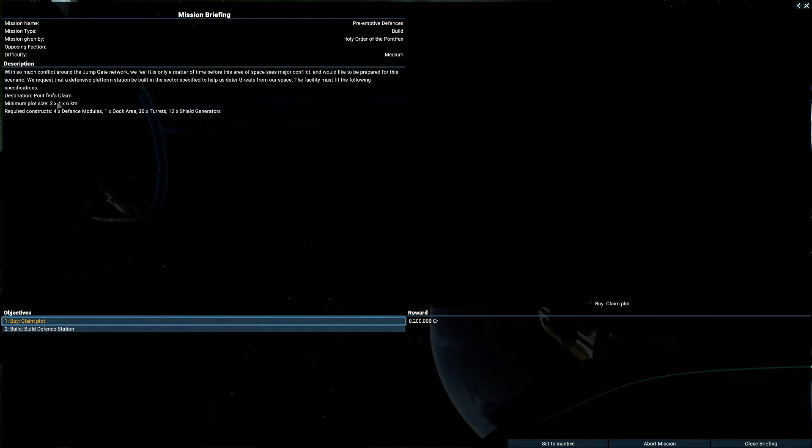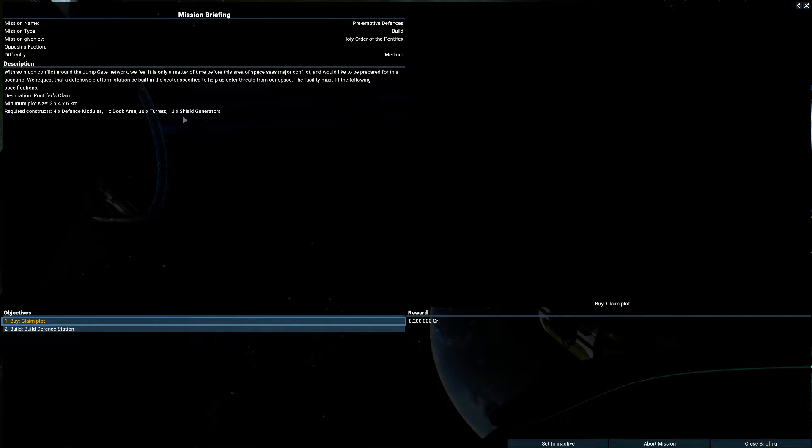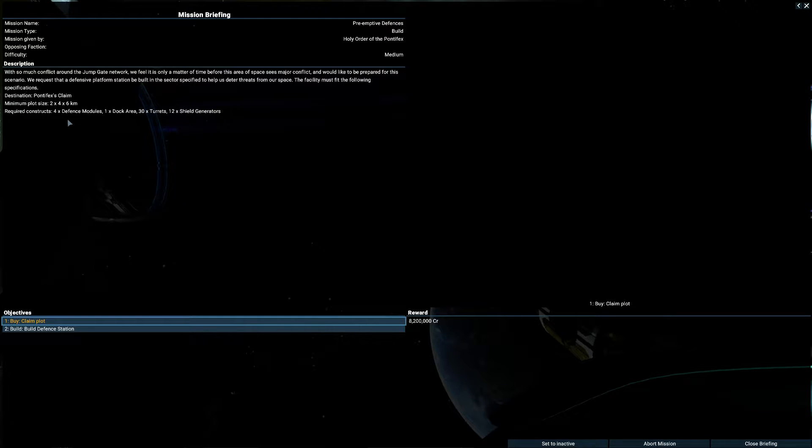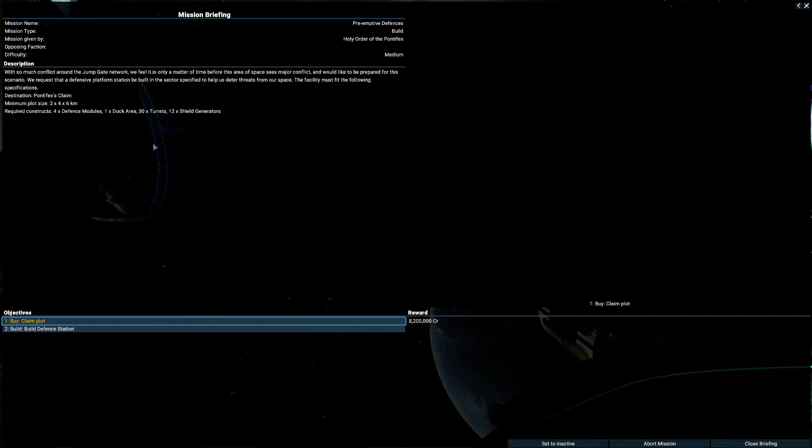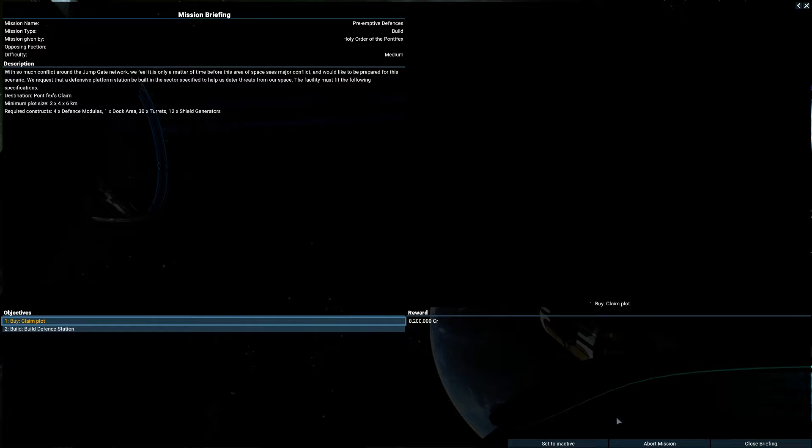2, 4, 6. 4 defense. 1 dark. 30 turrets. And 12 shield generators. Maybe I shouldn't make one of these guys here. Because it's like, it's nearly the same sometimes. They want the same. So, 4 defense. 30 turrets. And 12 shield.